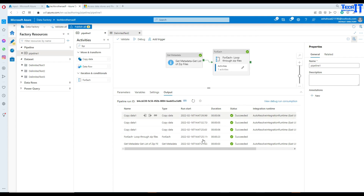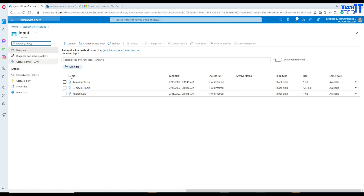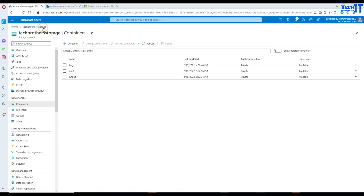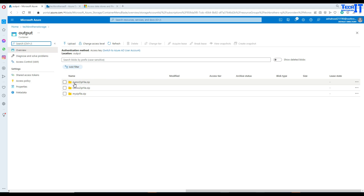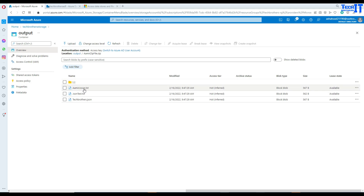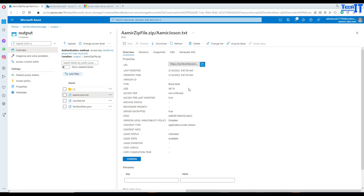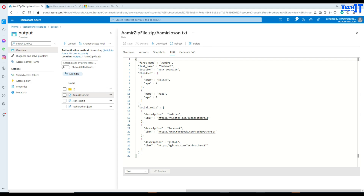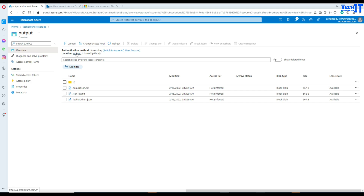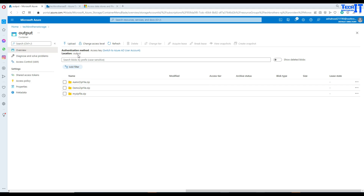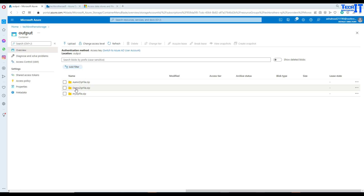The pipeline completed successfully. Going back to the portal and checking the output container, we can see that folders have been created for each zip file — for example, amirzipfile.zip has its own folder, and clicking into it shows all the extracted files. This is how you read multiple zip files from Azure Blob Storage, unzip them using Azure Data Factory, and save the extracted files into separate folders in the output container.